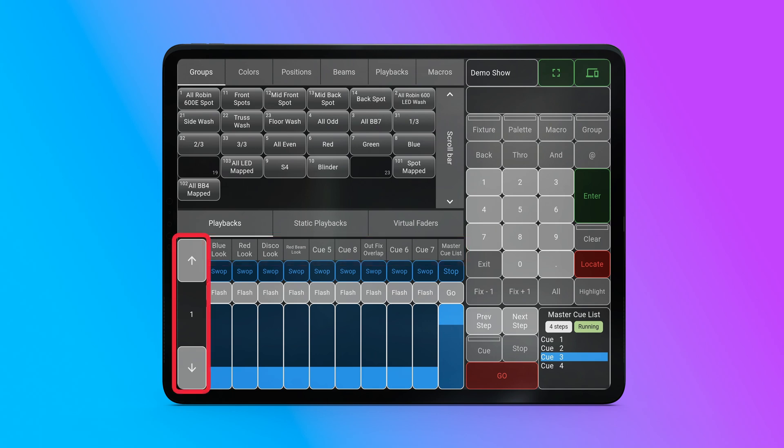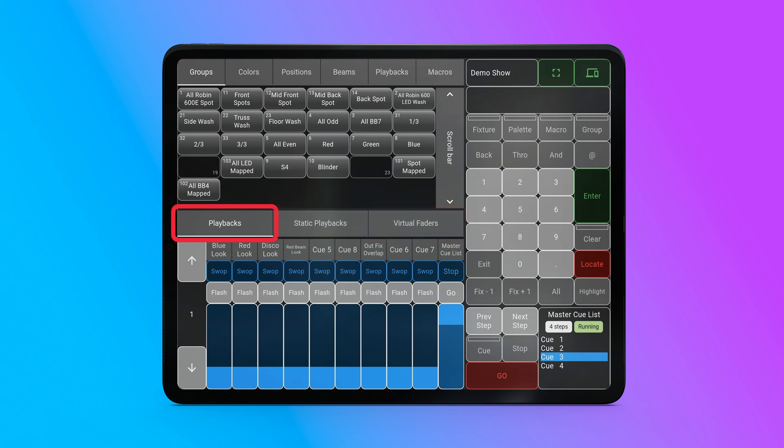To the left of the fader panel, there are two buttons for moving to the next and previous pages. The faders are categorized into tabs based on their location. There's a tab for the main playbacks section, another one for static playbacks, and another for virtual faders.